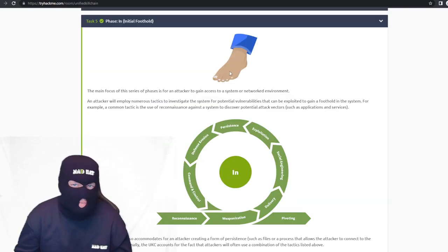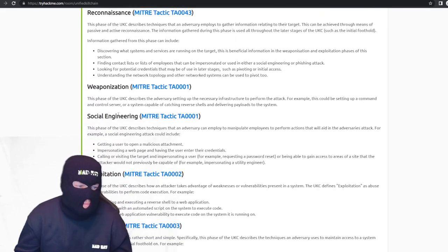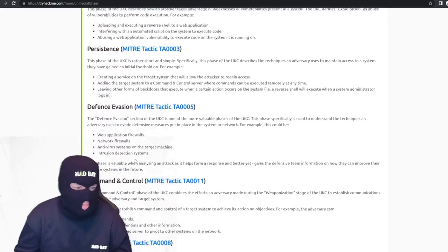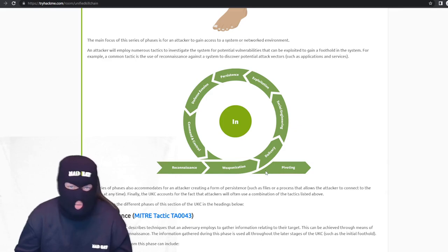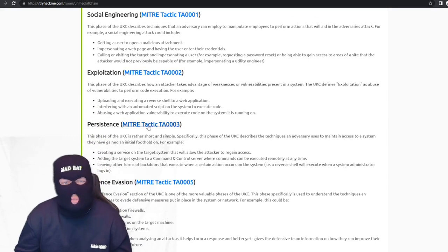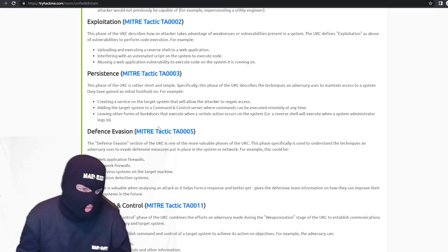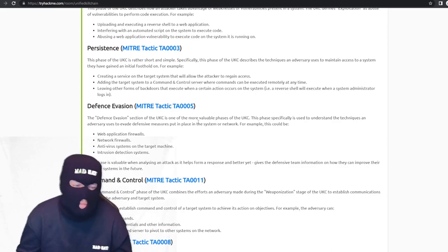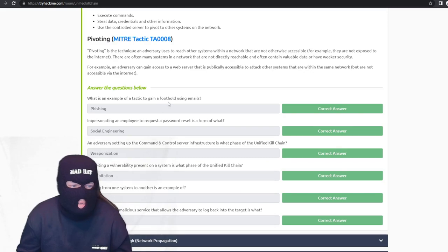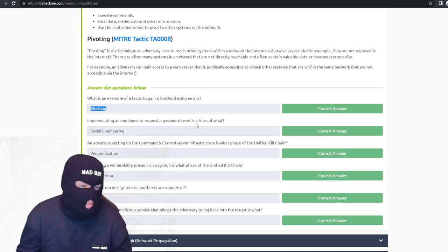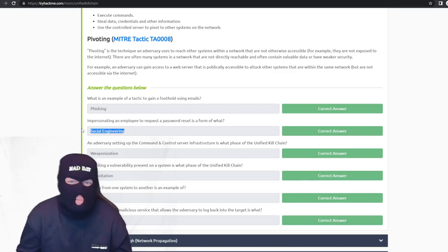The initial foothold phase includes reconnaissance, weaponization, social engineering, exploitation, persistence, and defense evasion — all used to get their foot in the door. They'll also link you to MITRE tactics, which you should get familiar with as a SOC analyst. An example of a tactic to gain a foothold using emails is phishing. Impersonating an employee to request a password reset is a form of social engineering — we actually have a social engineering option when we close tickets, that's how often this is used.